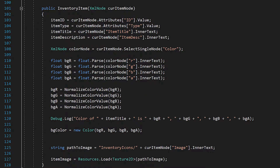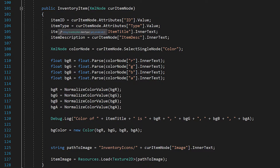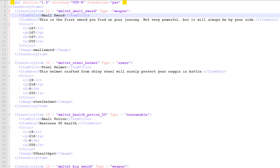Here's the constructor for the InventoryItem class — it's public and takes in an XmlNode variable called 'curItemNode'. To set the string variables, for item ID we set it equal to curItemNode.Attributes passing in the string 'id', then dot Value. Since 'type' is also an attribute, item type equals curItemNode.Attributes passing in 'type' then dot Value. For item title and item description, we use curItemNode passing in the string node name — like 'item title' — then dot InnerText, which gets the text value within those XML tags.